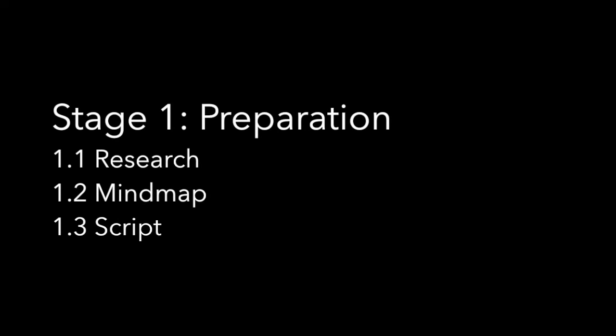The first stage will be in preparation for the production of the video, which includes the research, mind map, and the script of the video.